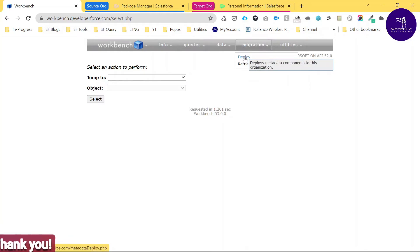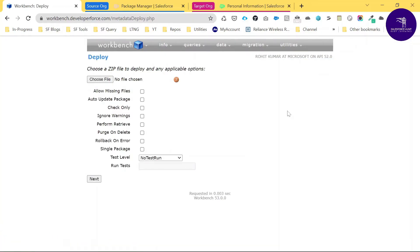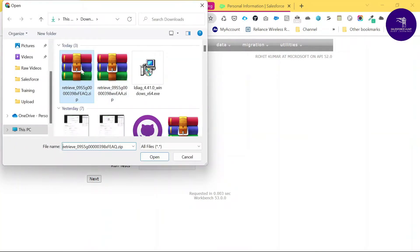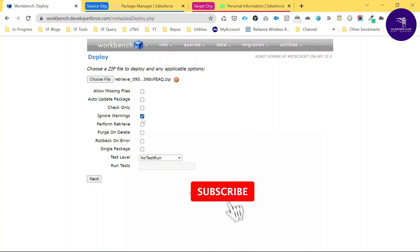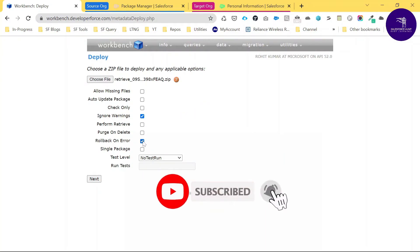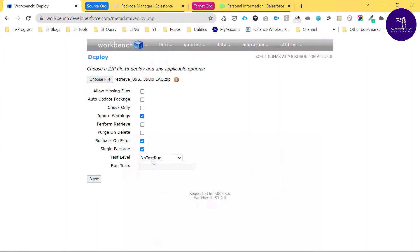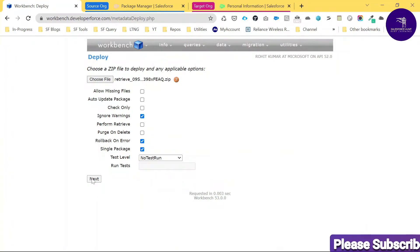Under the Migration tab, click the Deploy option. Here you can see different options: Choose a zip file to deploy, with applicable options like Auto Package Update, Ignore Warnings — check Ignore Warnings — Rollback on Error, Single Package, and if you have test cases, you can run local tests; otherwise leave it as is. Click Next.